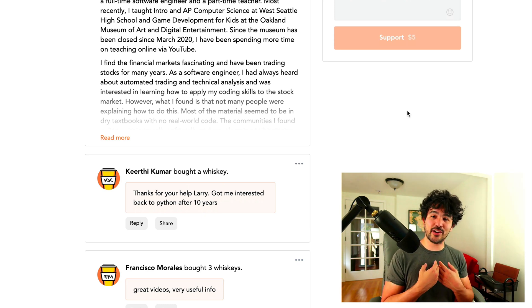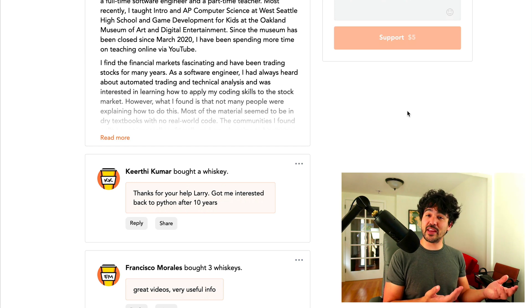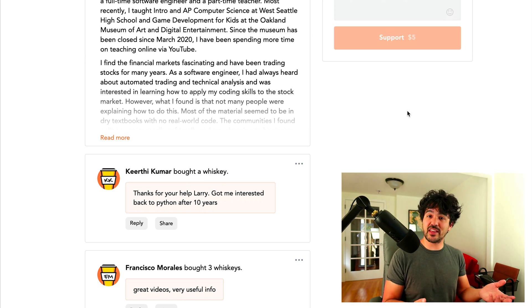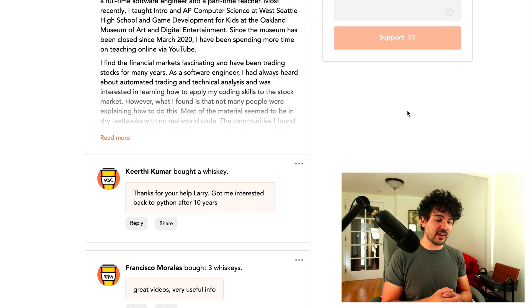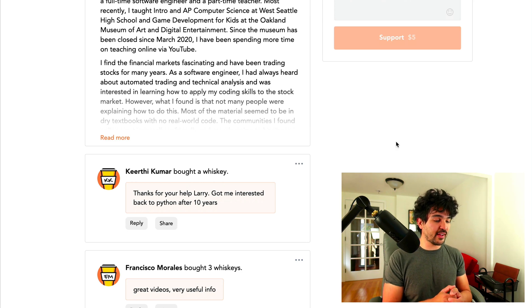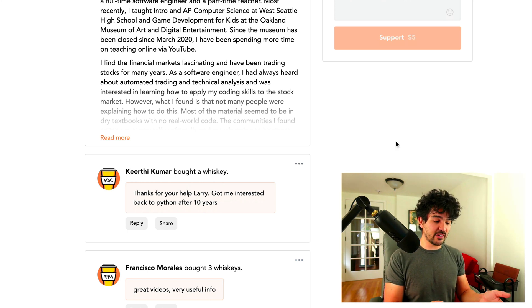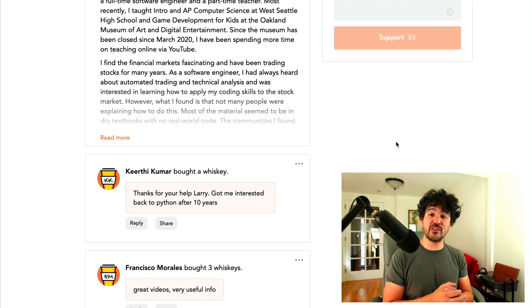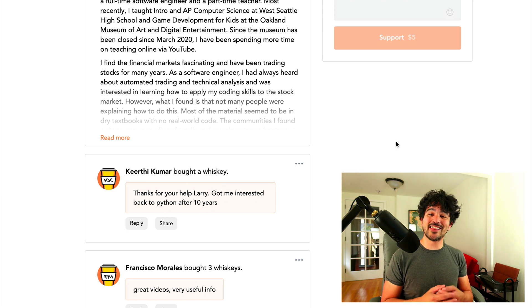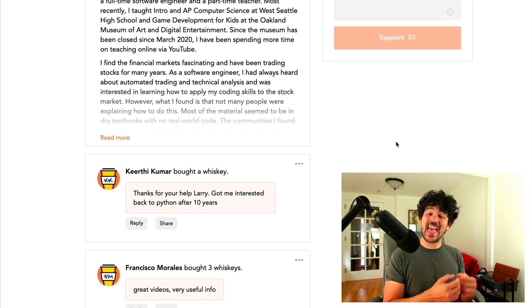That's always good to hear that someone's picking up programming again and that these videos helped motivate them to get that going again. And also Francisco Morales here said great videos, very useful info.